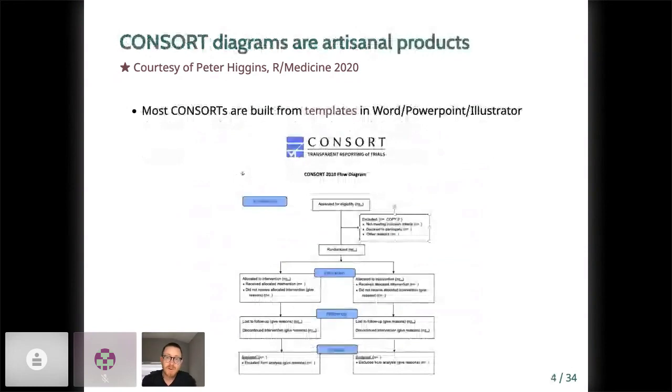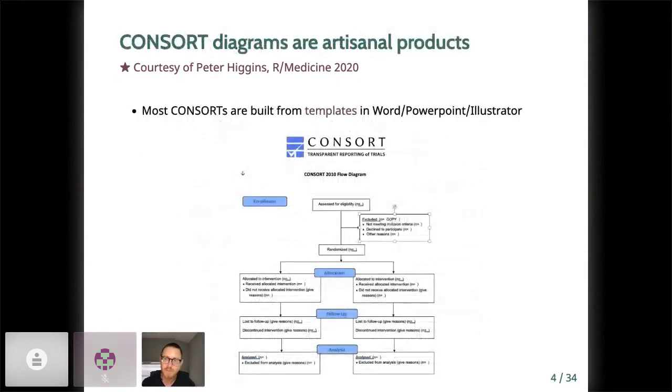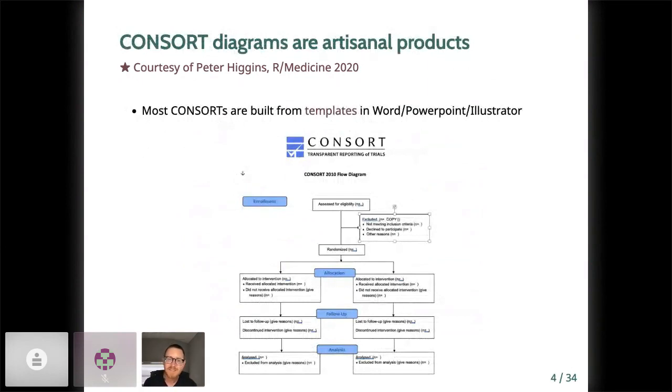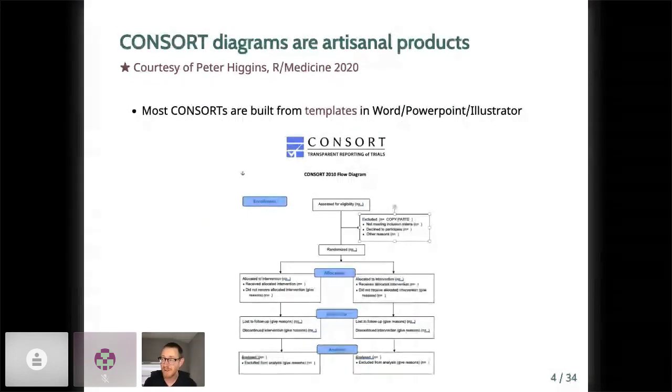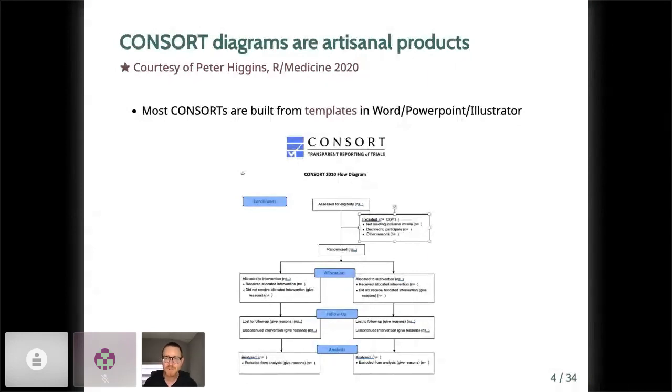To date, consorts are typically handcrafted into templates provided at the consort group's website, which is linked here. Peter last year used the word artisanal to describe this process. These templates work well enough, but copying and pasting from your analysis into Word docs, as you can see me doing in this slide, can be error prone. It is a common gotcha for manuscript or study reviewers when numbers don't match up.